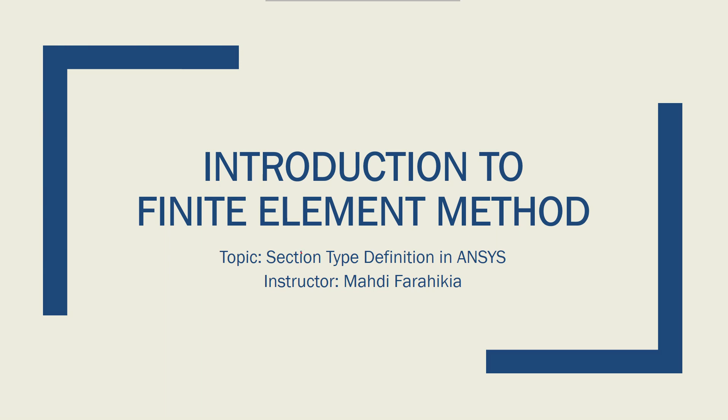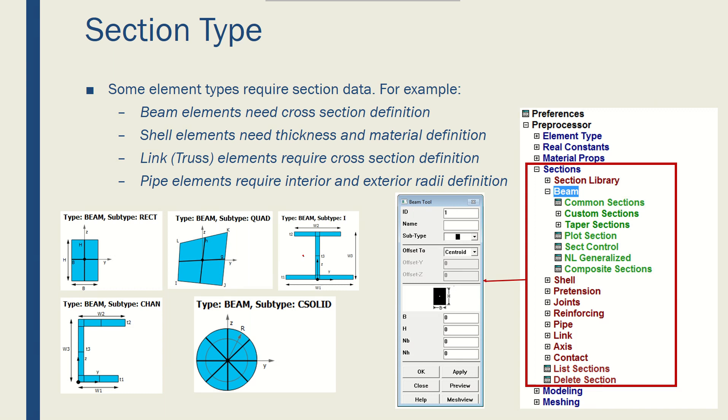Now let's talk about section type and section data definition in ANSYS APDL. Some element types require section types and section data defined for them.